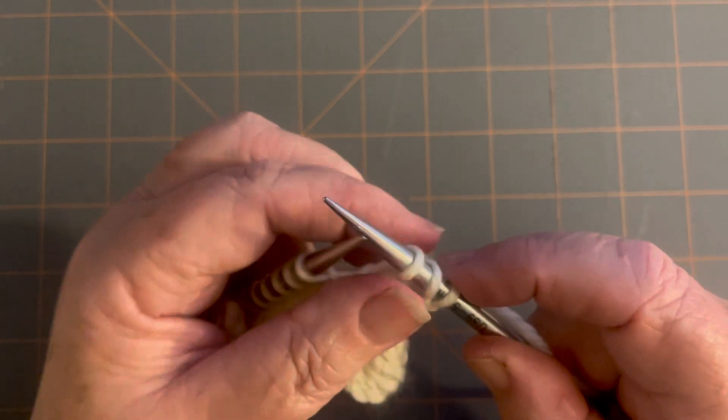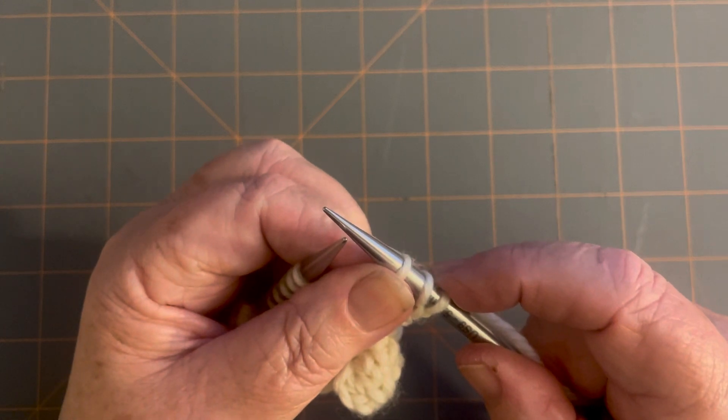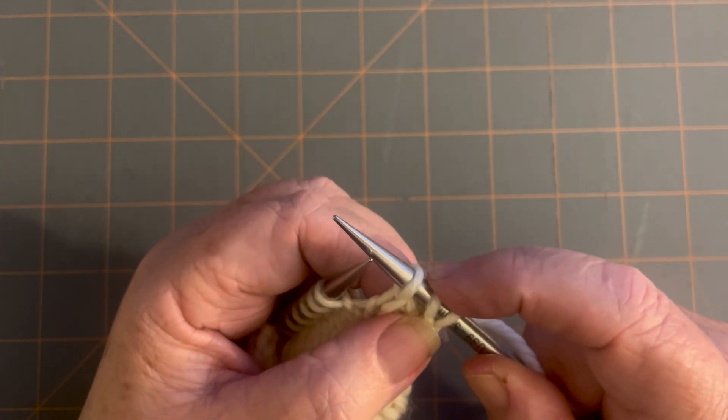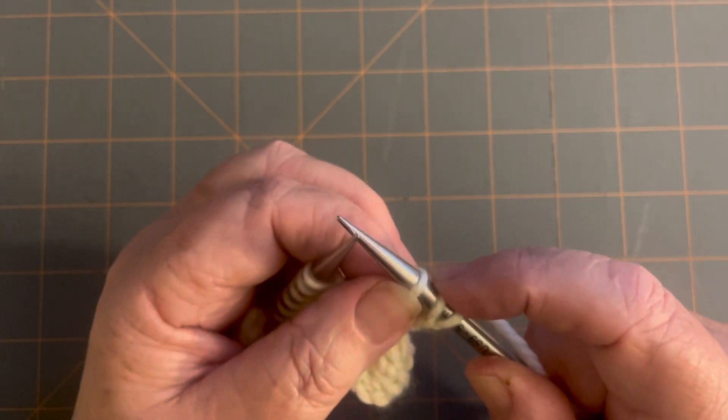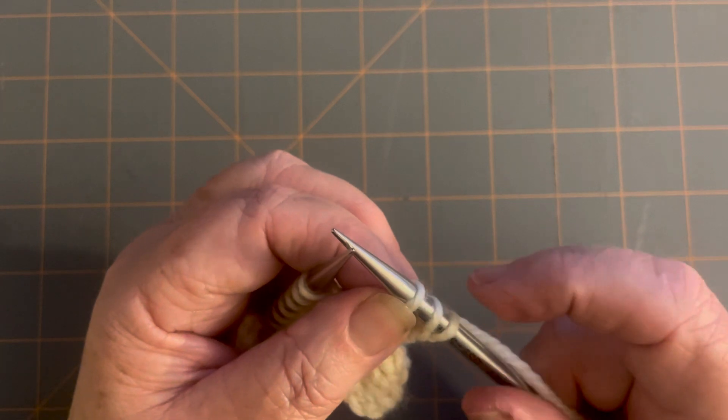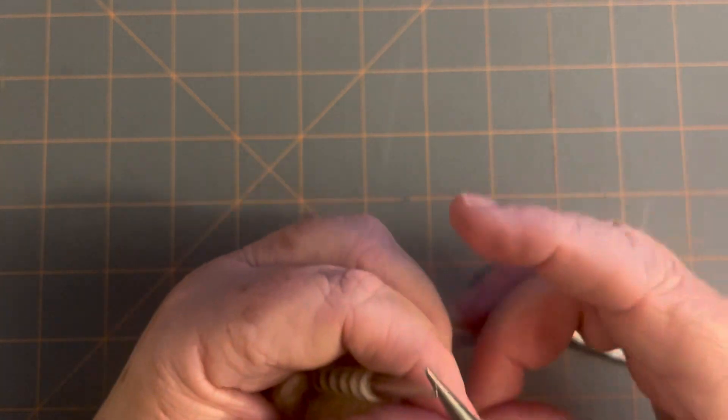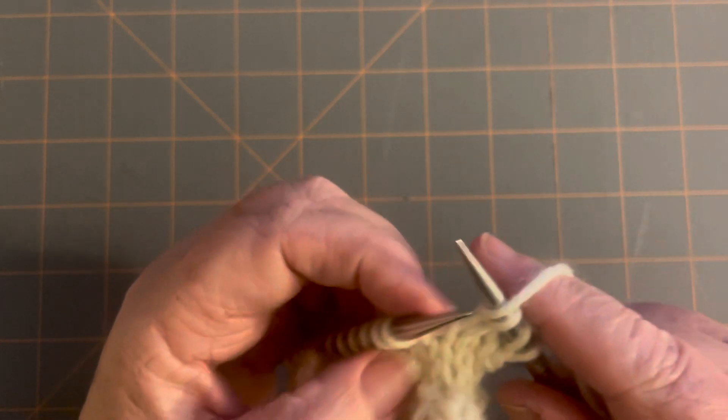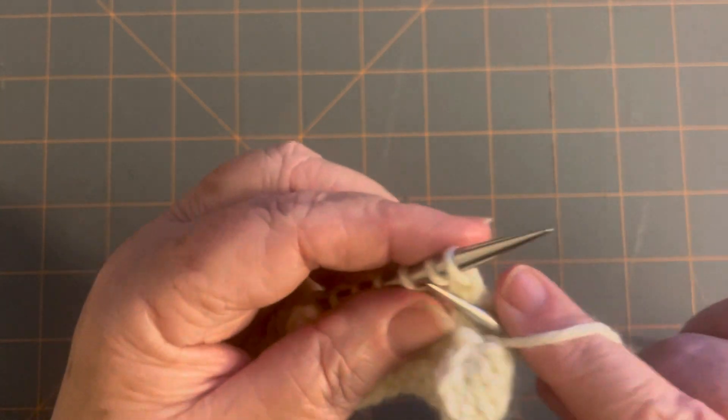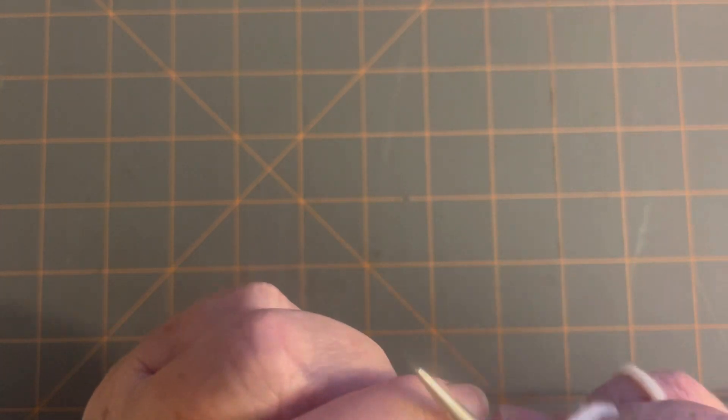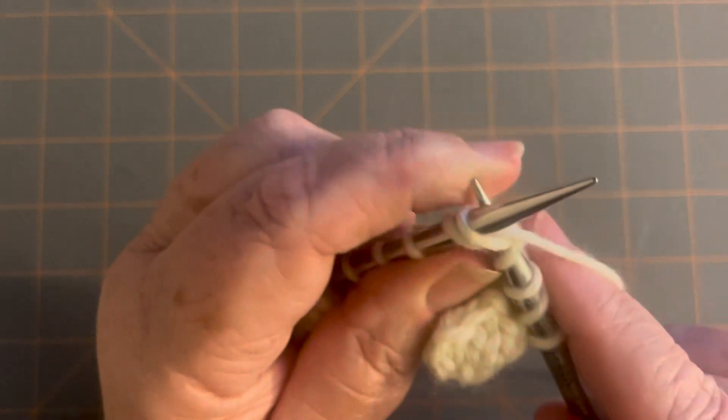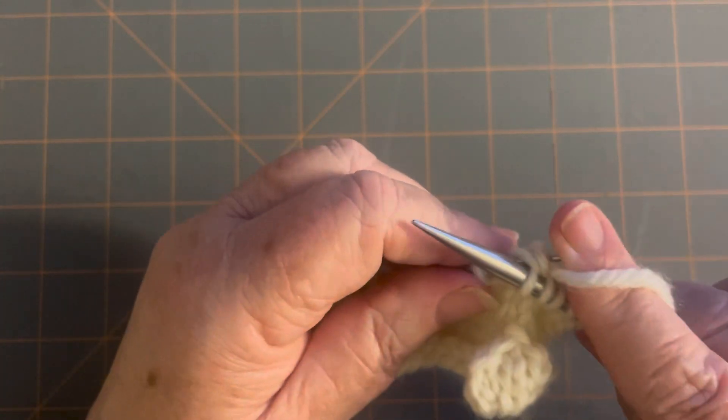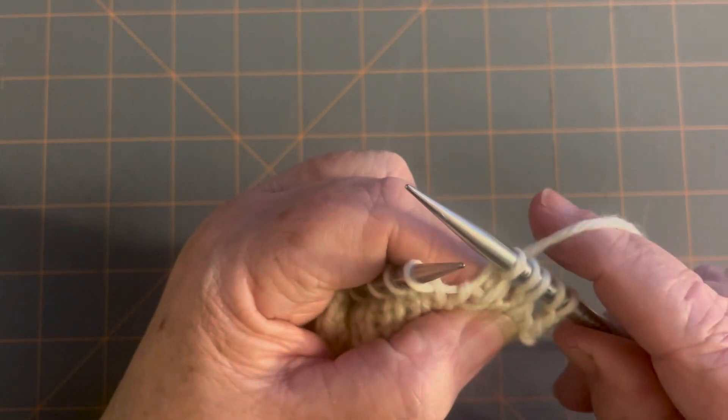Also, I knitted two together. So I added a stitch by the yarn over and I took away a stitch here. That way the stitch count again stays evenly. So the yarn over adds a stitch and I have to knit two together to take away a stitch so that I end up with the same number of stitches. We're not trying to add stitches.